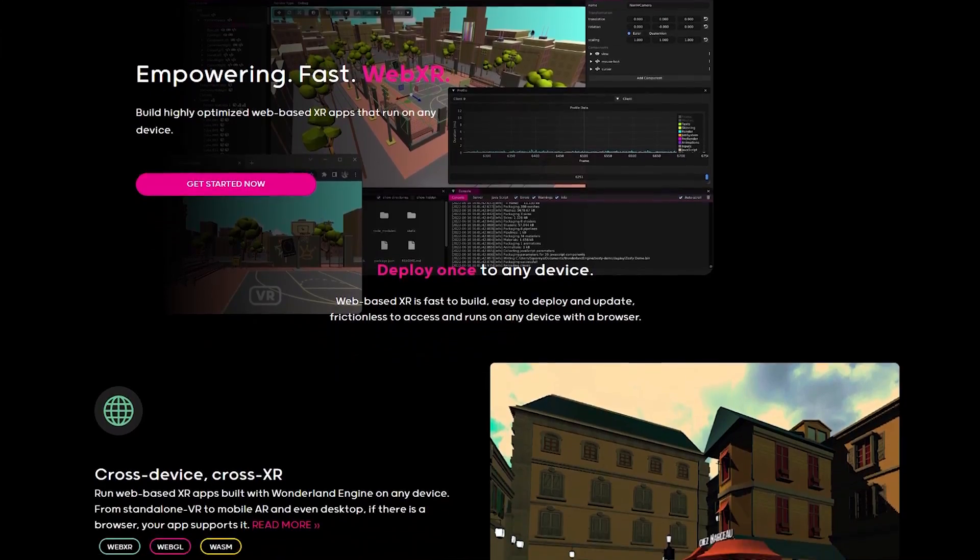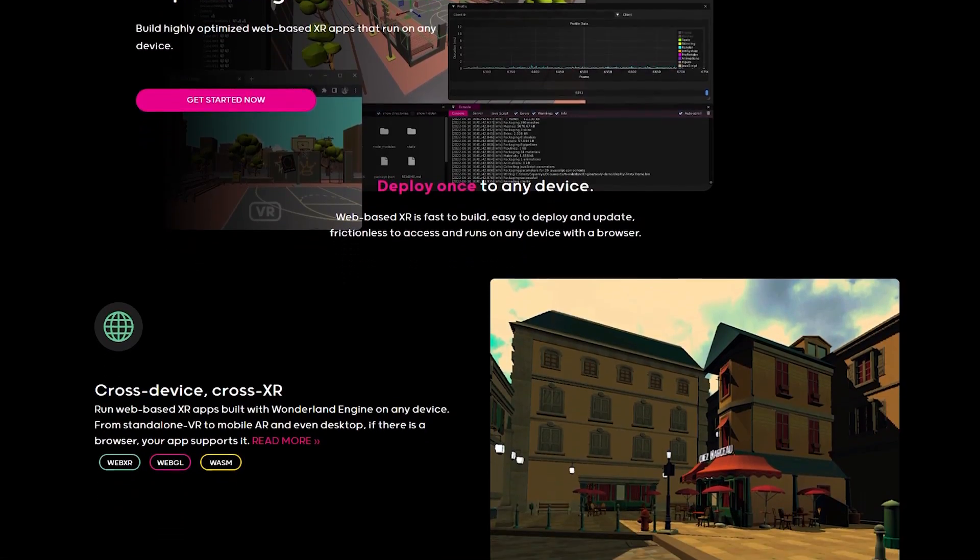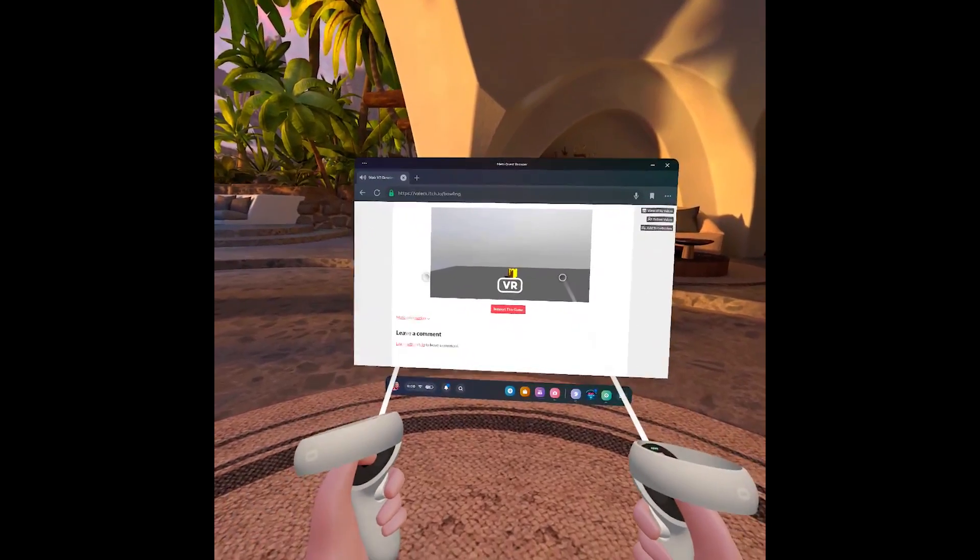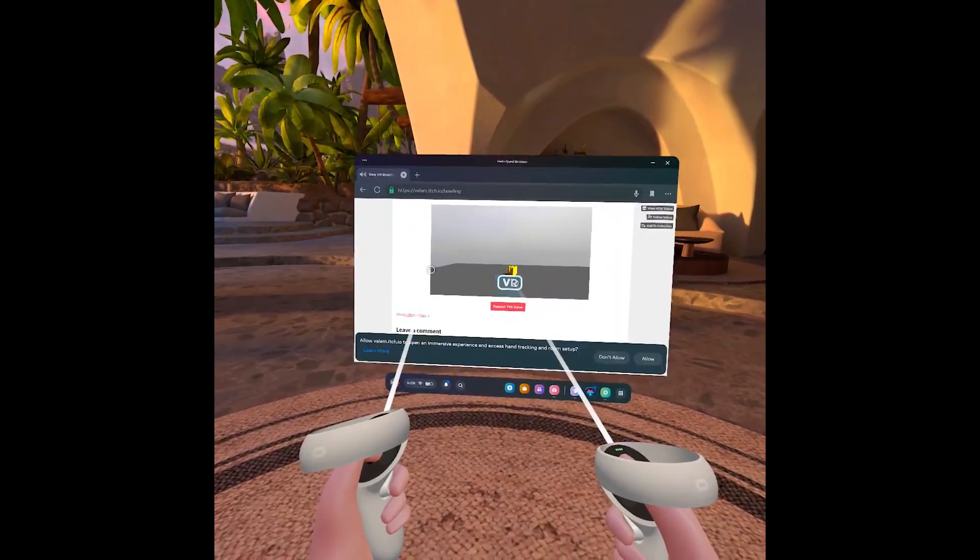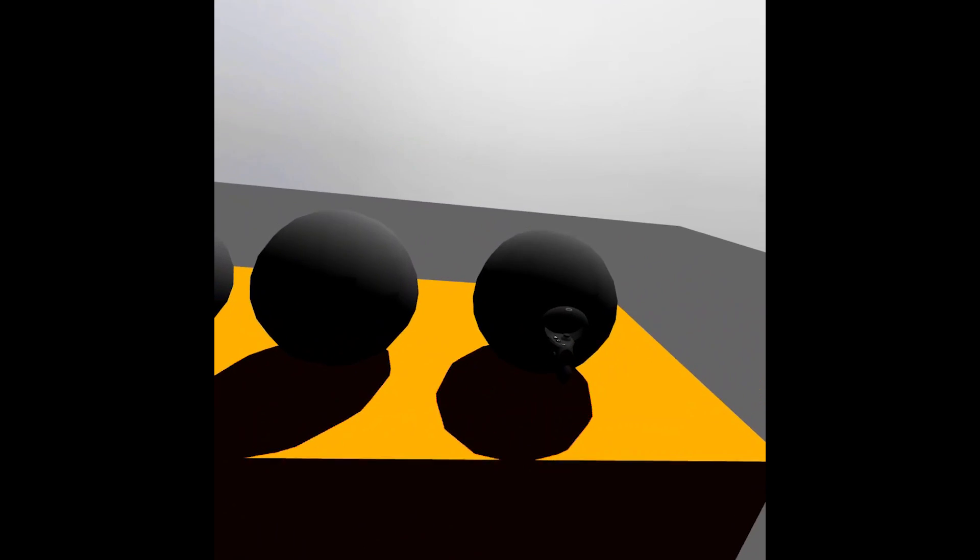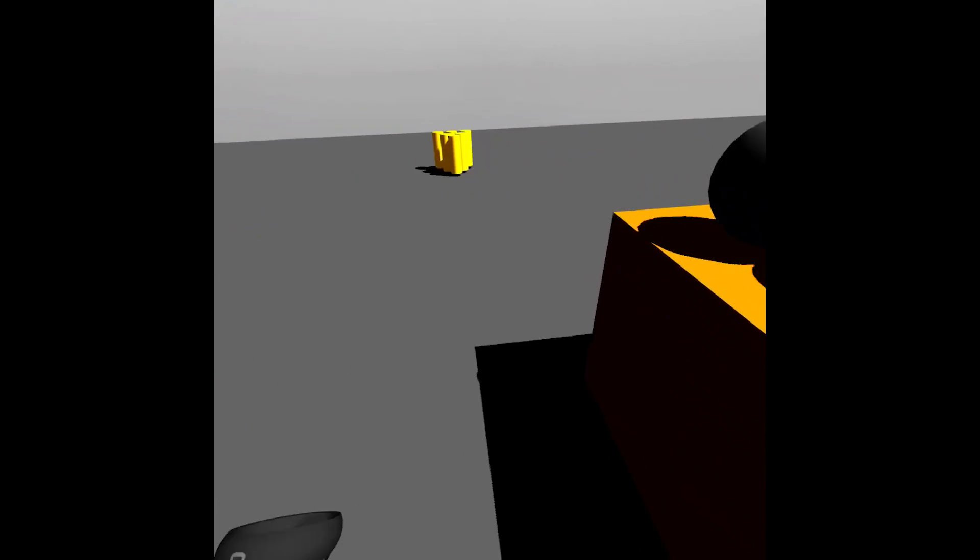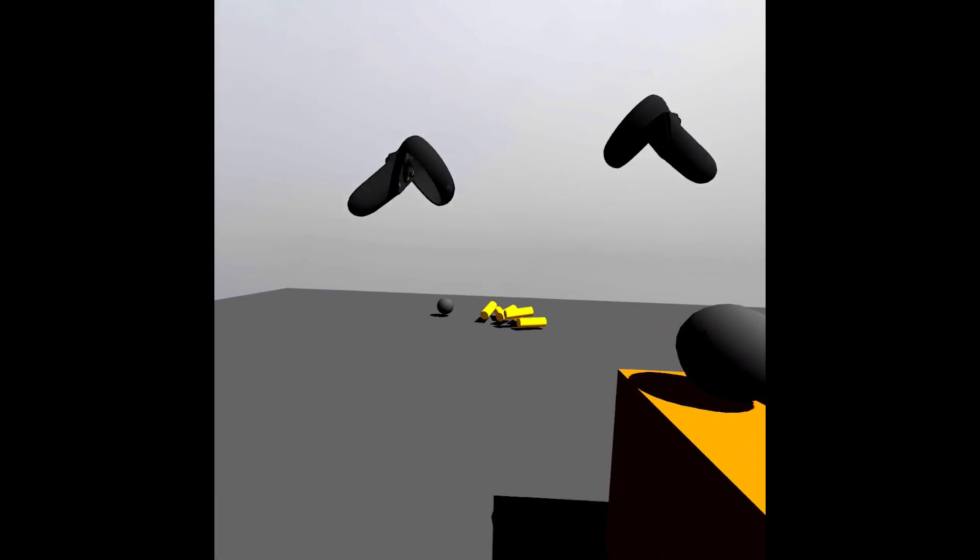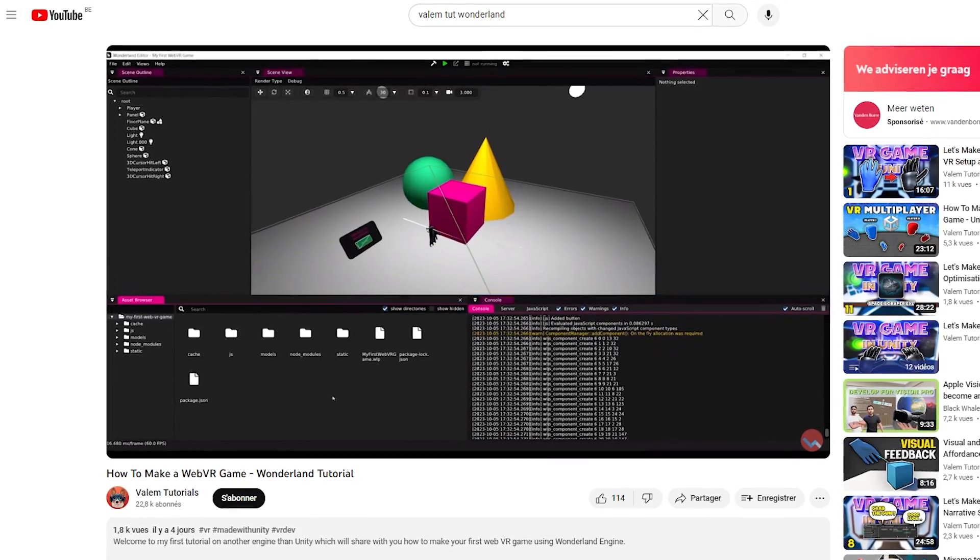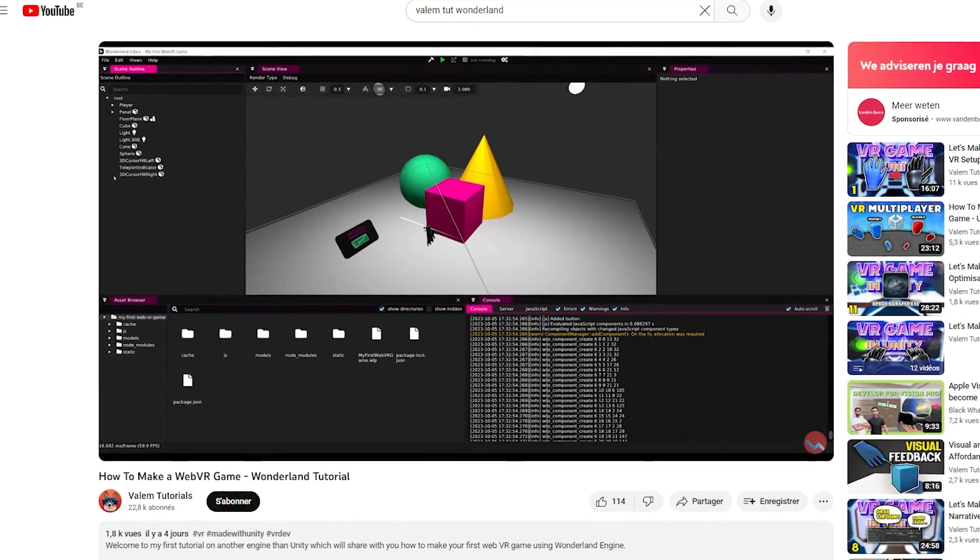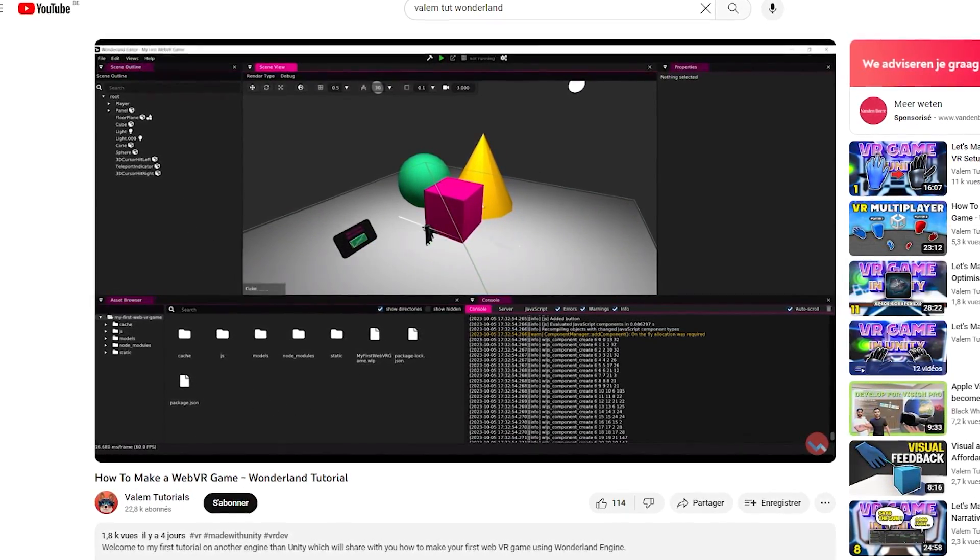A big shout out also to the sponsor of this video, Wonderland Engine. Wonderland Engine is a game engine that focuses on making both augmented and virtual reality games on the web. It is free to download, easy to use, and I also made a tutorial about it on this channel to get you started. You can of course find it in the description below, so big shout out to them for their huge support. And without further ado, let's get started with the tutorial.